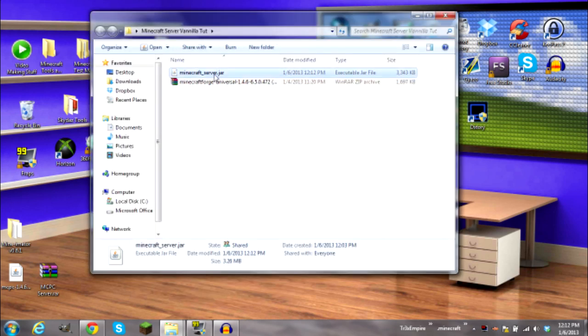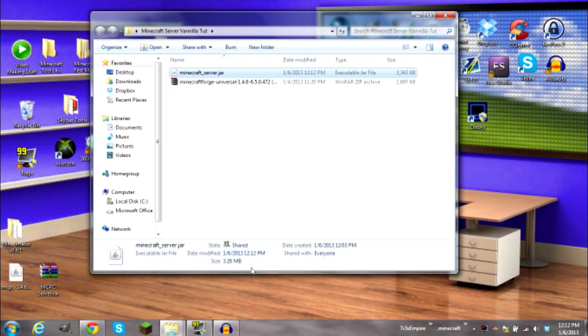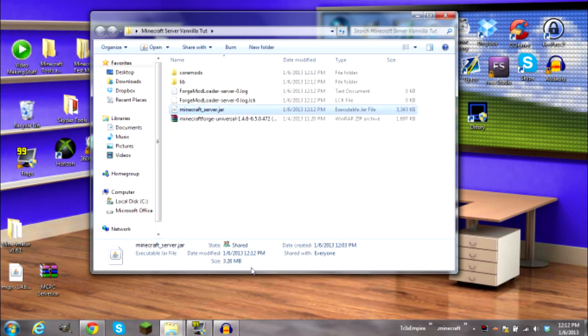Now the next step is to go ahead and run the server.jar. It should take a second. I'm just gonna wait for the server.jar to go. Okay, there you go. Now Forge has been successfully installed. And now just gotta let it load and generate all the files.